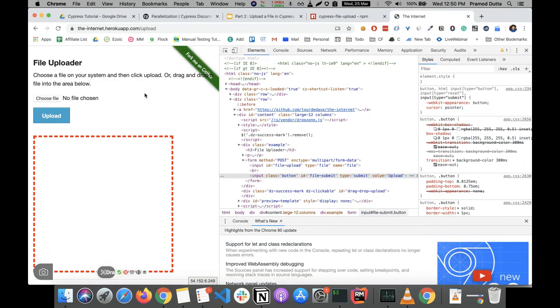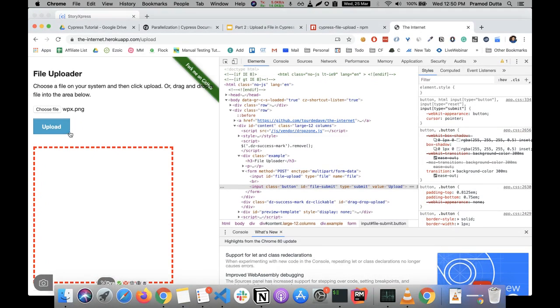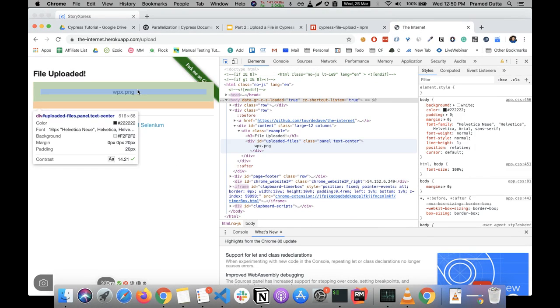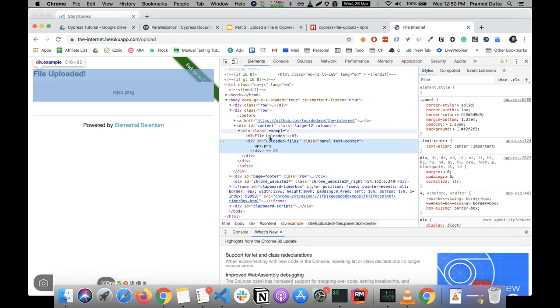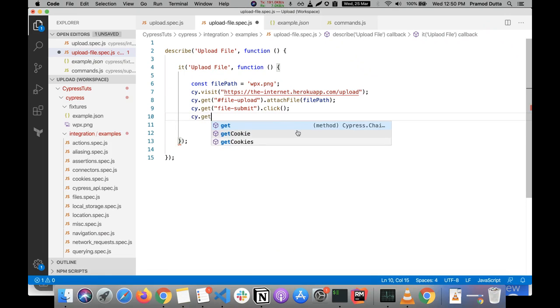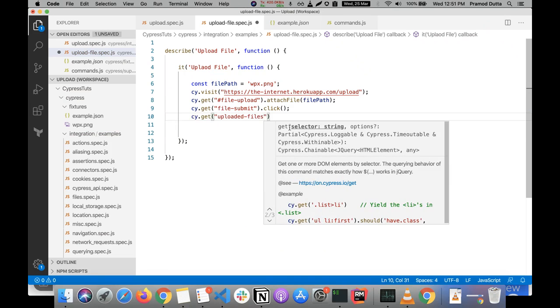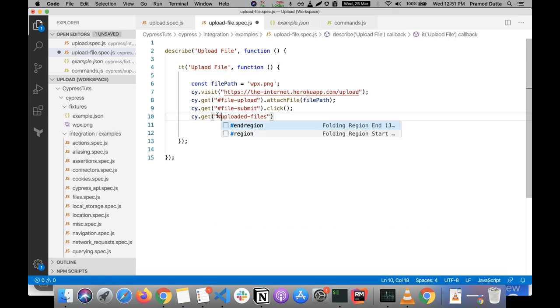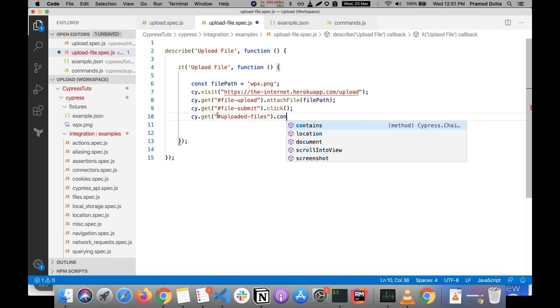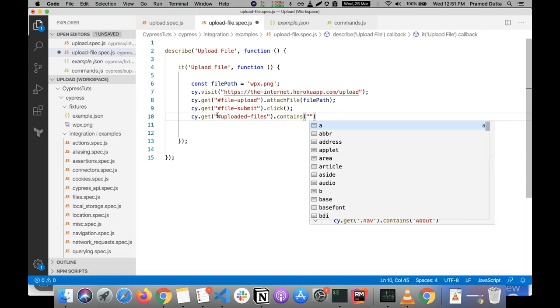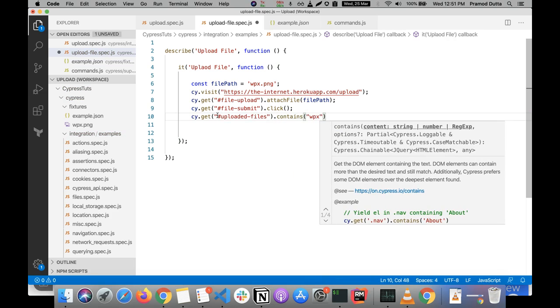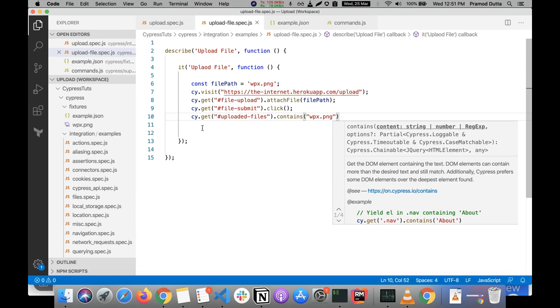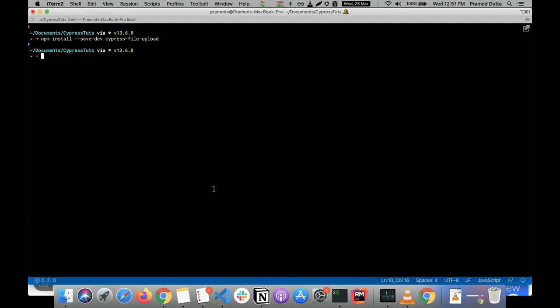So after uploading the file, for example let me upload this file, so this is wpx. Let's upload it. After you can see that it's already available, this file is uploaded in the div with uploaded files. So you can write dot get, and here we need to mention the ID with the hash dot contains. So we can check that it should contain wpx.png. Let's click on save. If it is saved, let's run it from here.